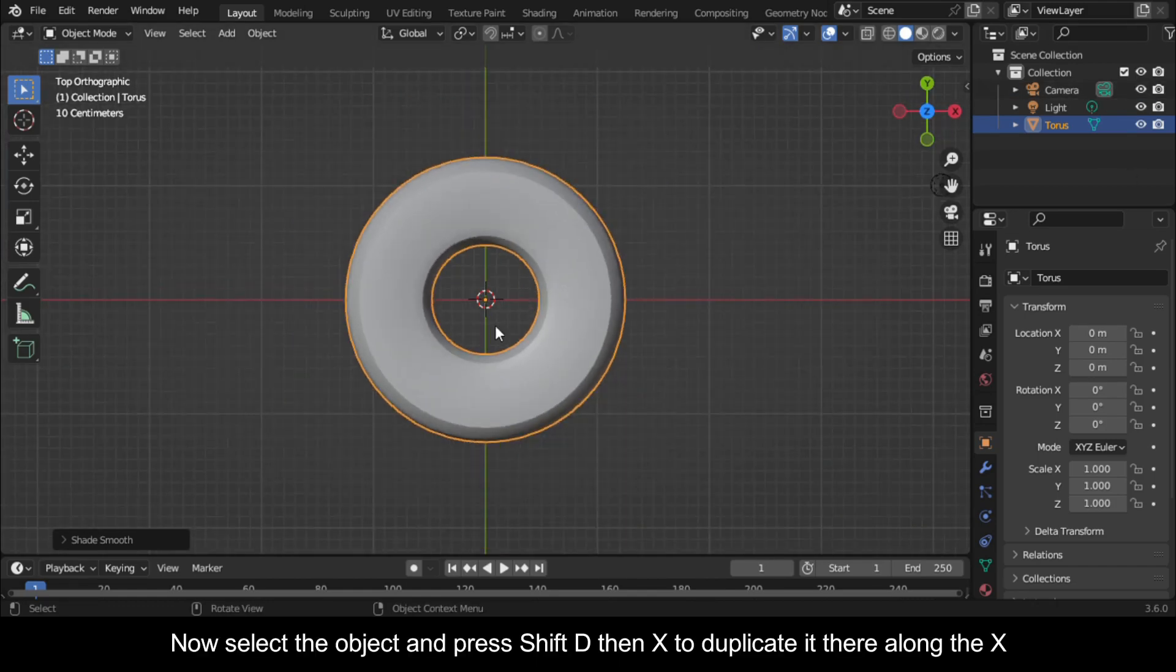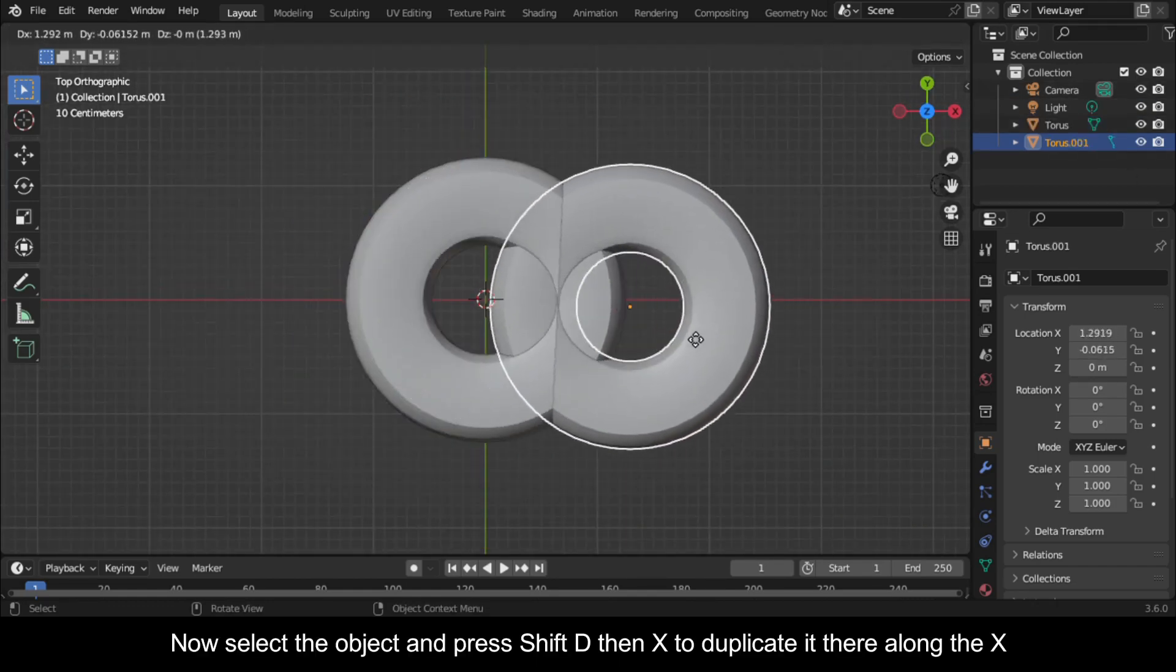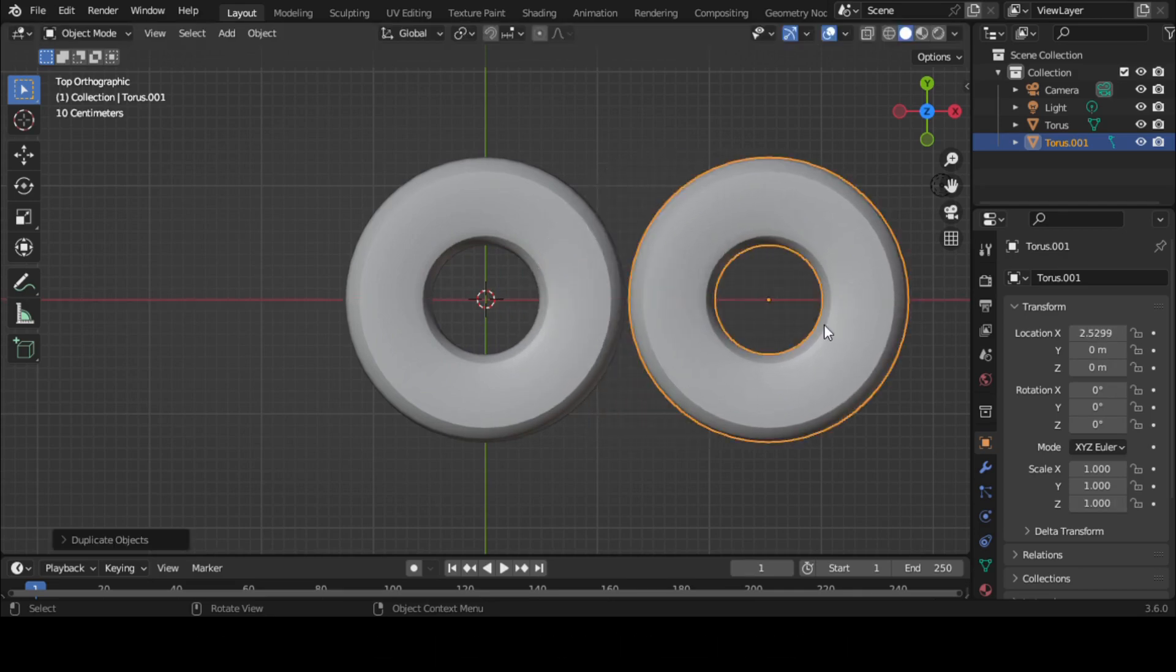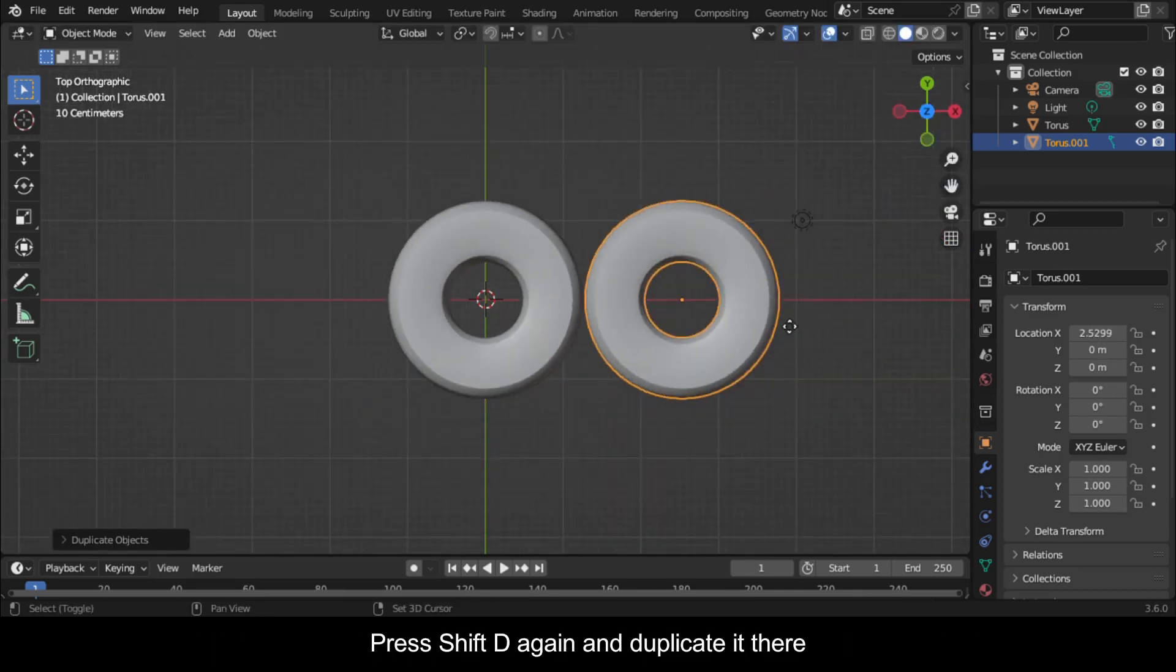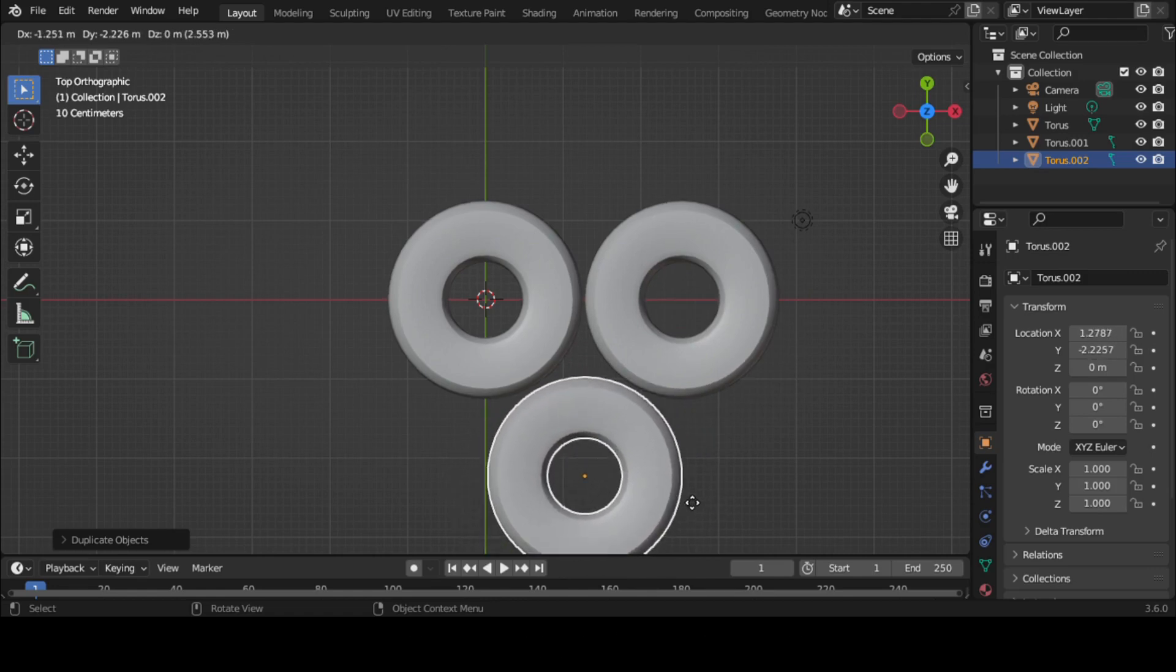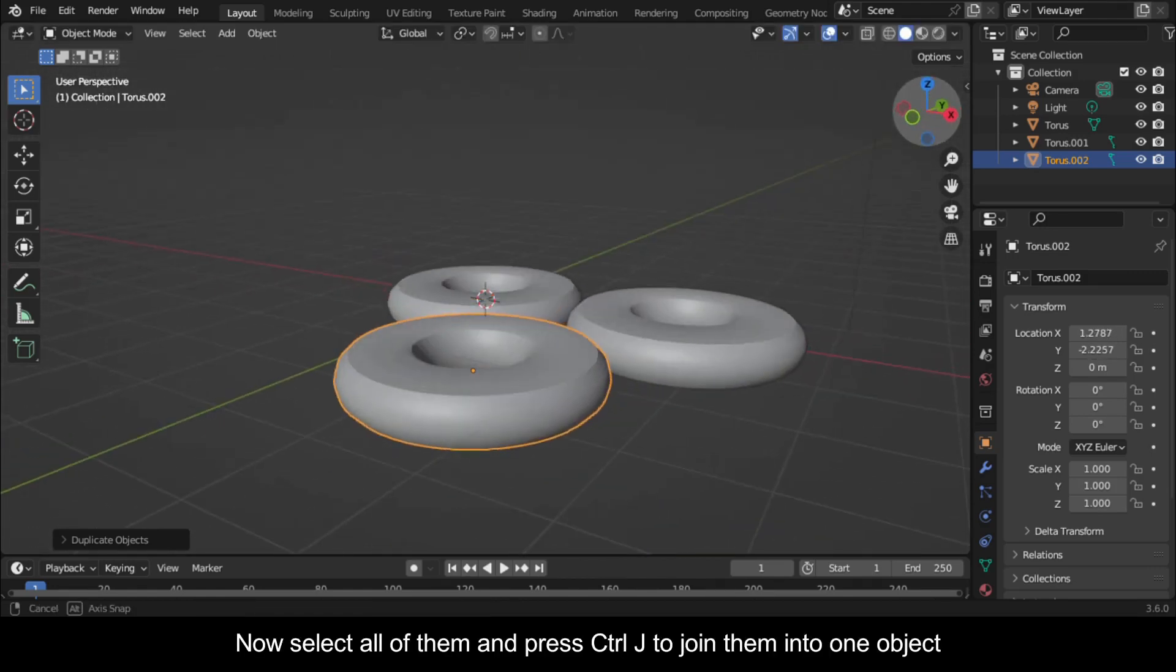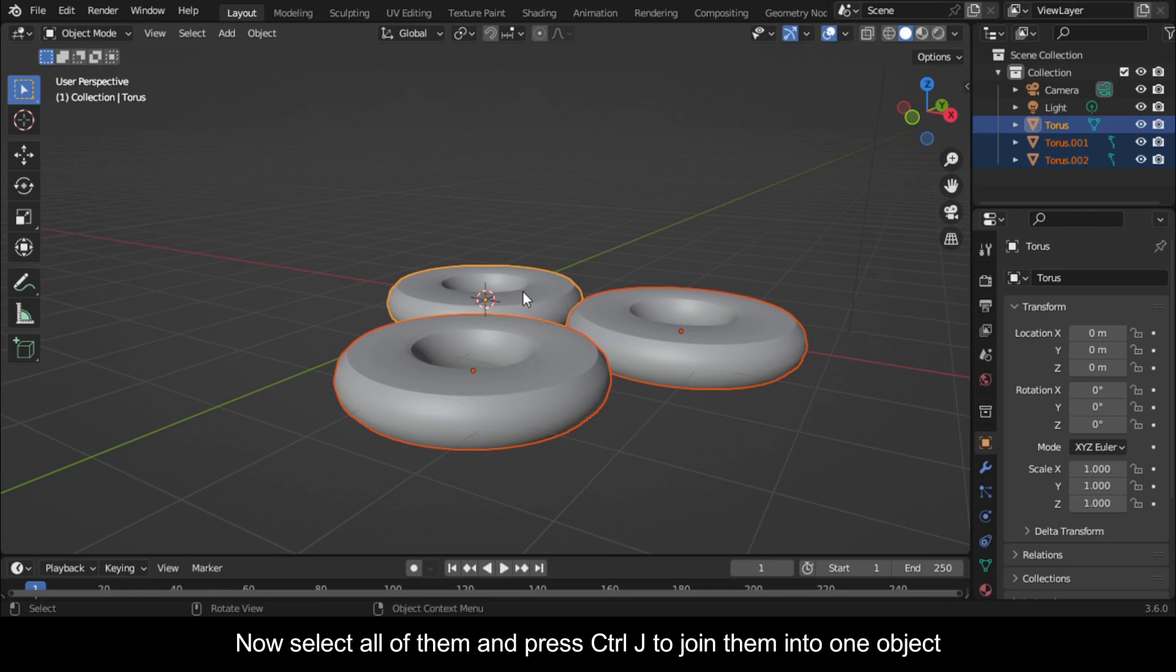Now select the object and press Shift+D, then X to duplicate it there along the X. Press Shift+D again and duplicate it there. Now select all of them and press Ctrl+J to join them into one object.